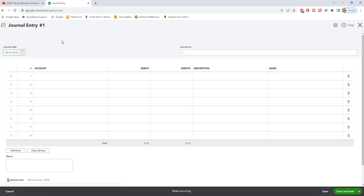I would advise you to only use journal entries if you're comfortable with accounting and doing journal entries, because debits and credits really confuse people and you want to make sure that you're getting things in the right columns.